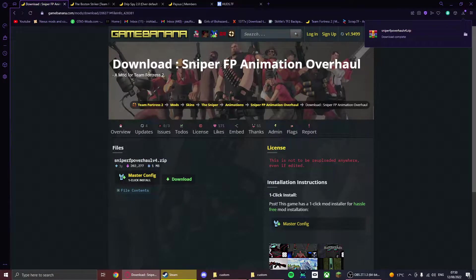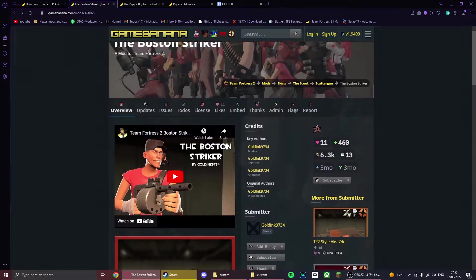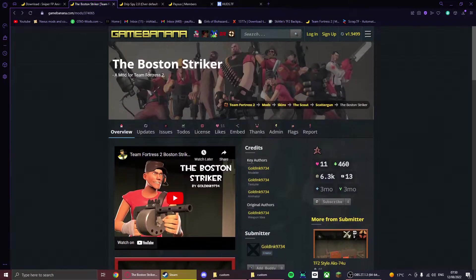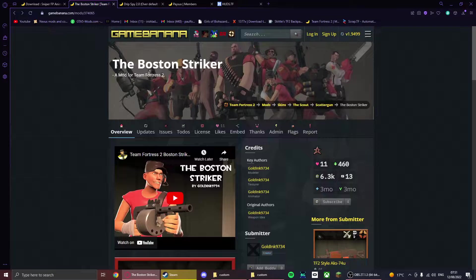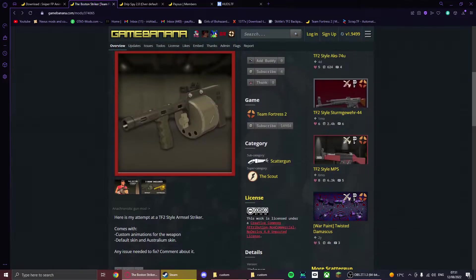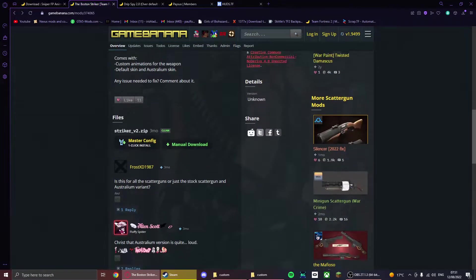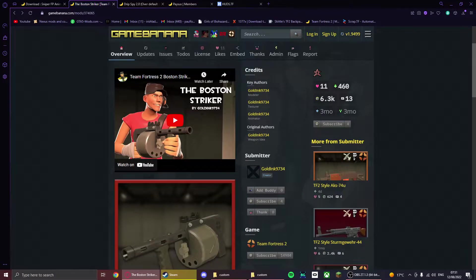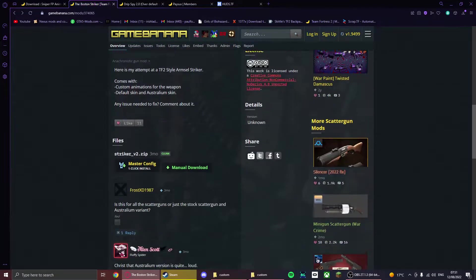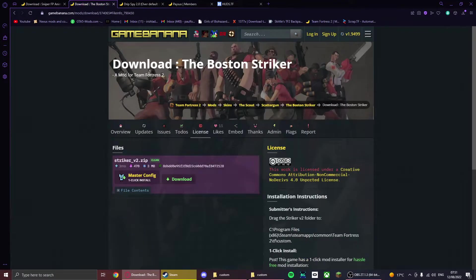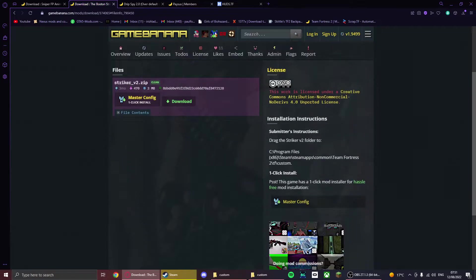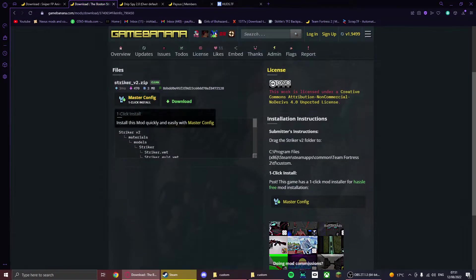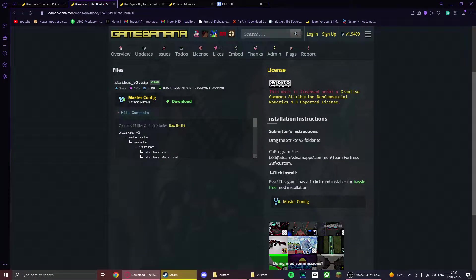Moving on, this is an example of a folder mod. This is just an entirely overhaul of the Scattergun, I believe. So when you go down to manual download and if you go into file contents, you'll see materials and models. That's how you know it's a folder download.